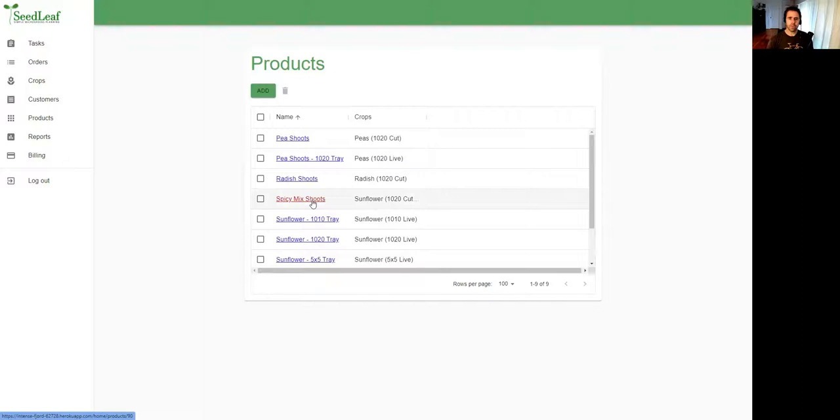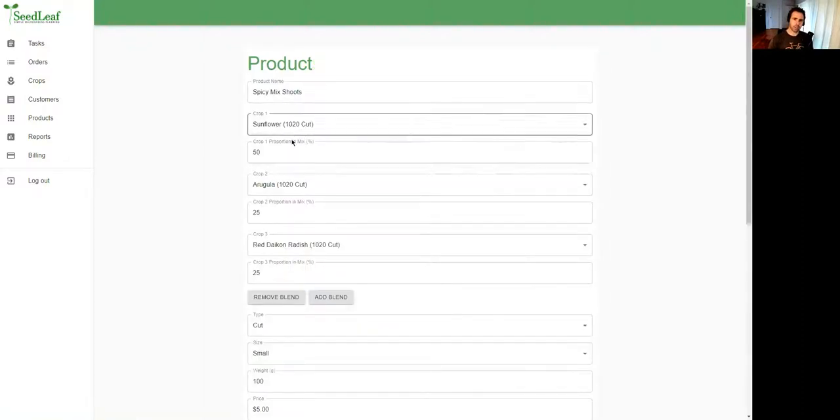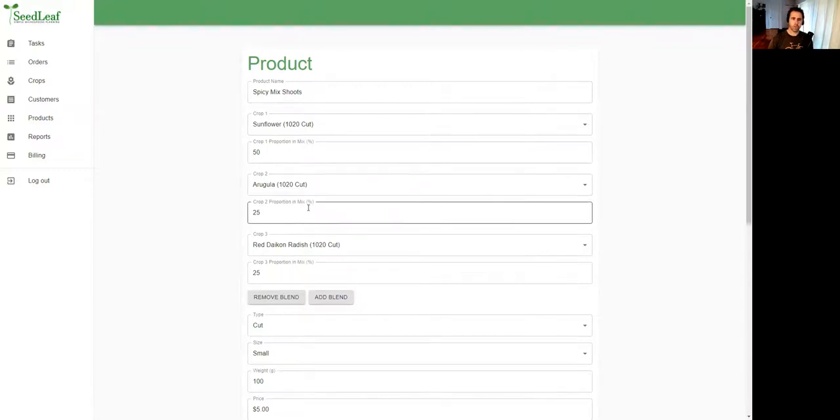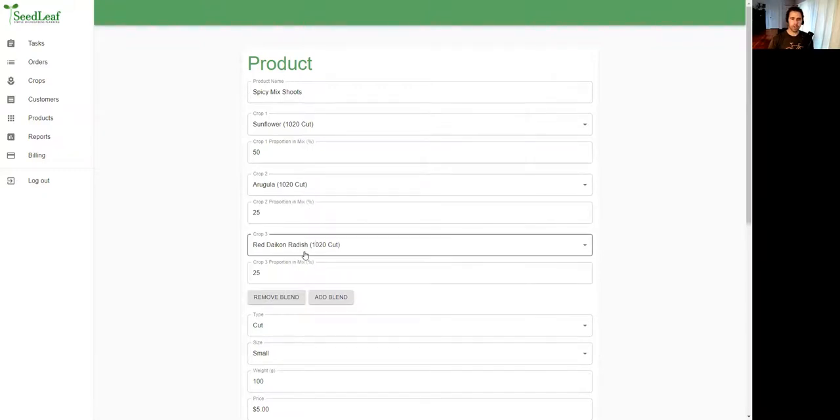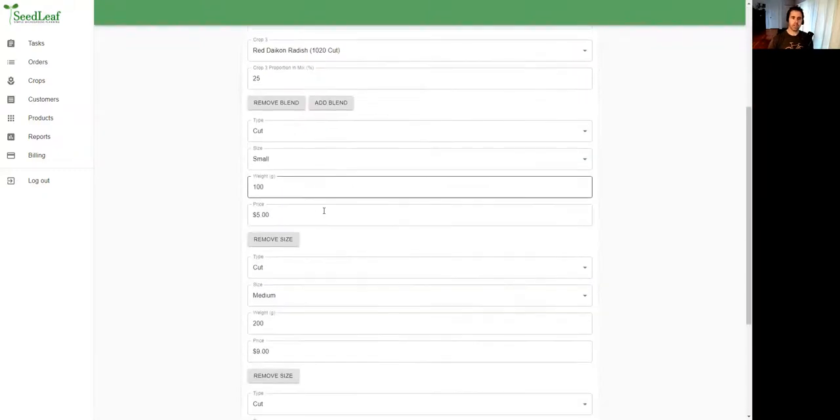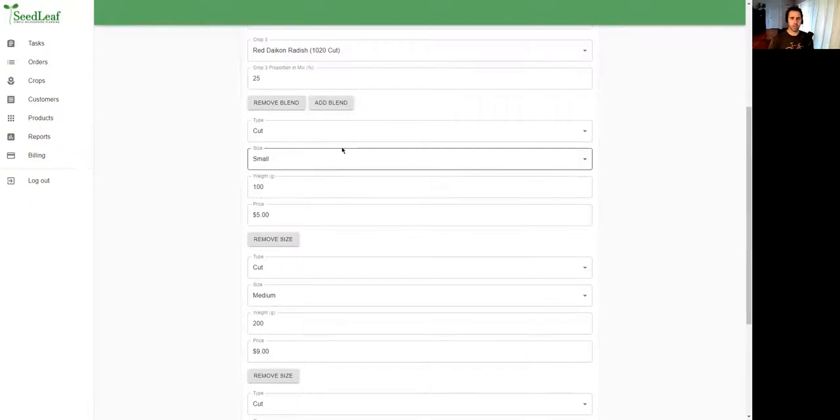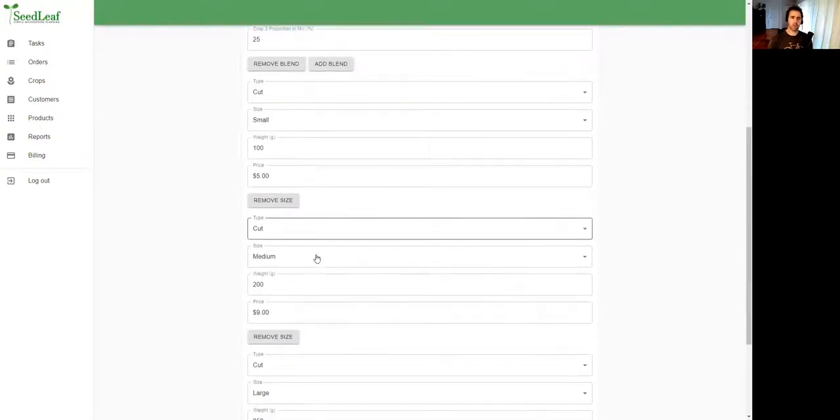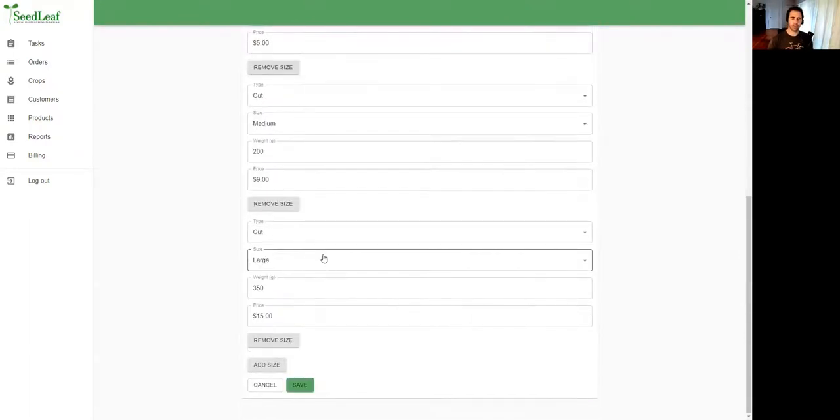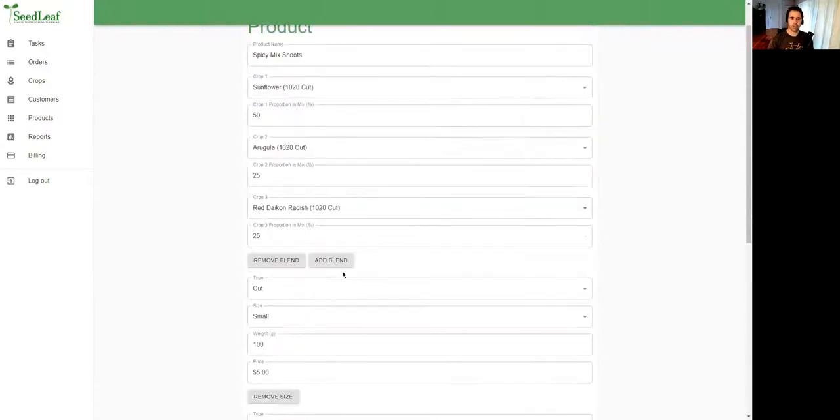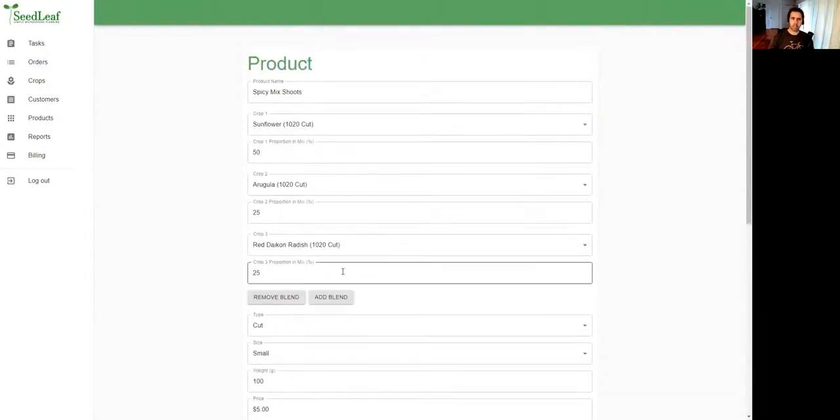Seedleaf also gives you the option of doing mixes. Here's my spicy mix that has 50% sunflower, 25% arugula, and 25% daikon, and here's the different sizes I offer: a small size at 100 grams, medium at 200 grams, and large at 350 grams. So there's a lot of flexibility in your sizing, your pricing, and your crop mixes.